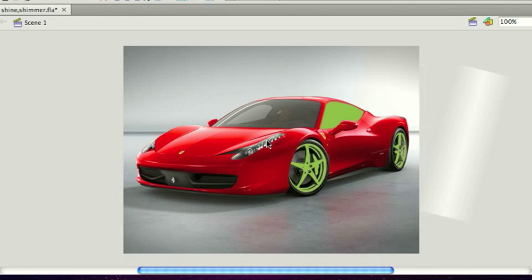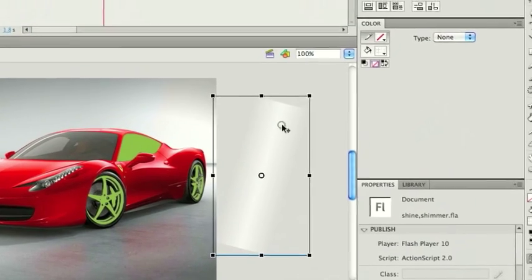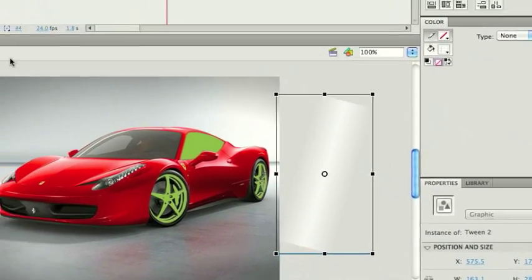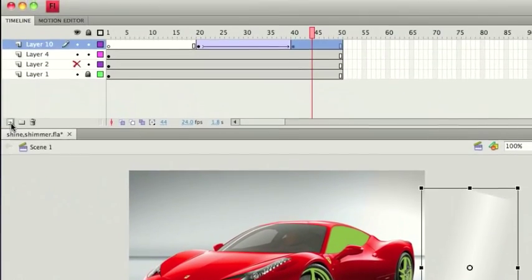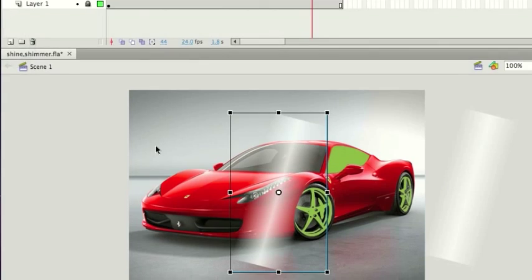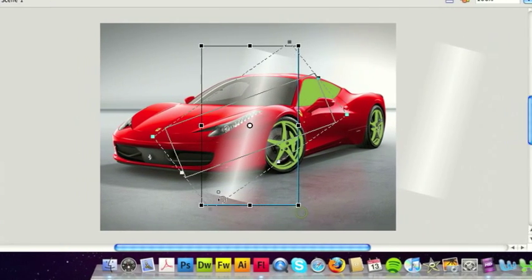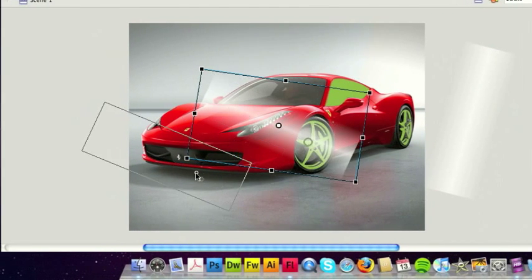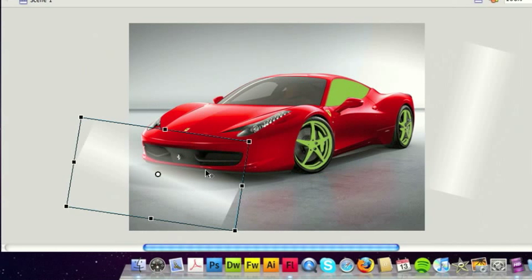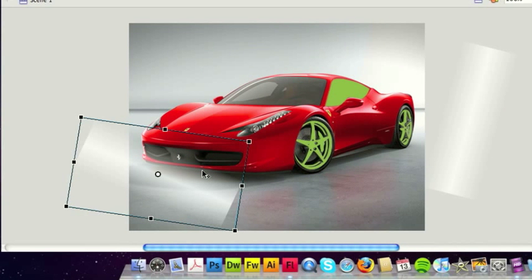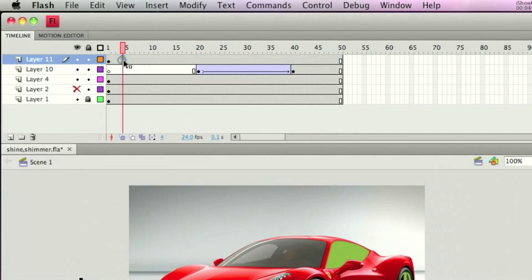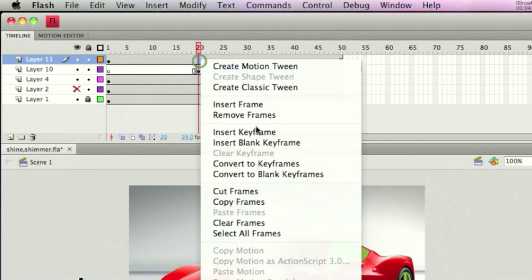So as you can see, the gradient is going to move from left to right. Now we can copy this and make another layer. We'll do the one that goes up the bonnet. Same principle, just positioning that in place.